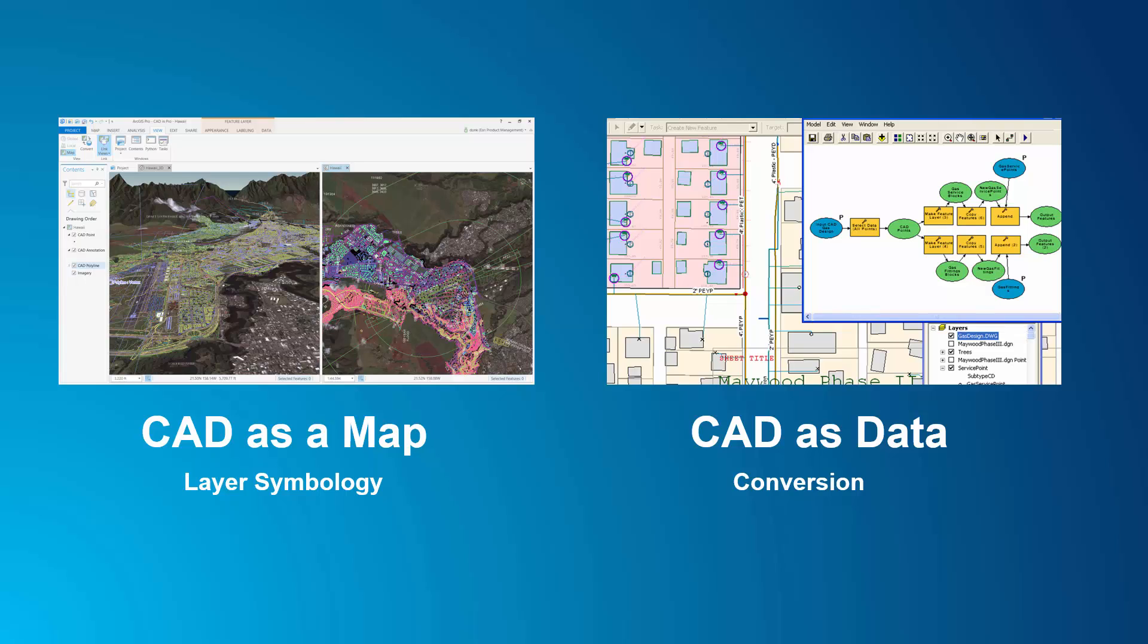First, I want to display my CAD drawings as a completed work product in the context of a map. And when I do, I want it to look like the original CAD drawing. Or, I want to repurpose a CAD drawing as a source of GIS features, which is going to involve interpretation and translation and conversion.